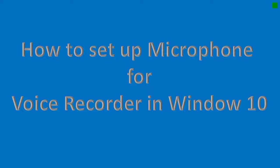Hi, in this video we will be learning how to set up microphone for voice recorder in Windows 10. So let us learn step by step.